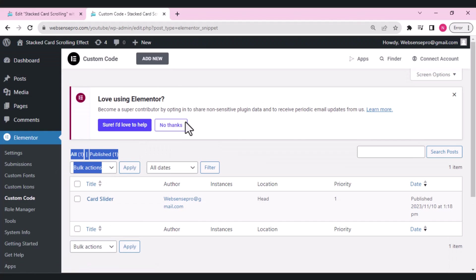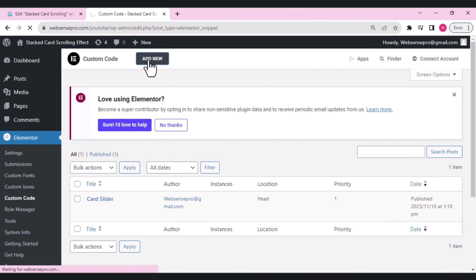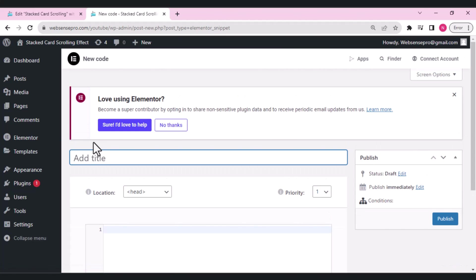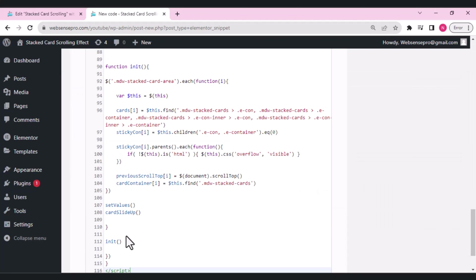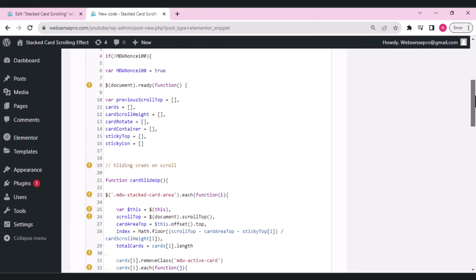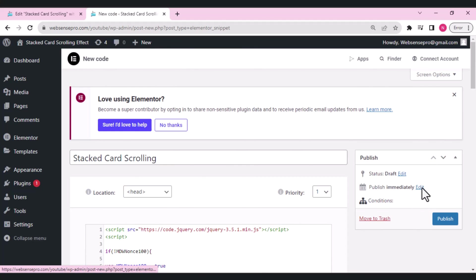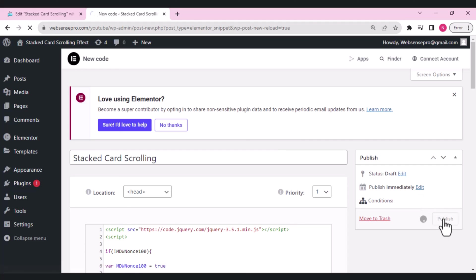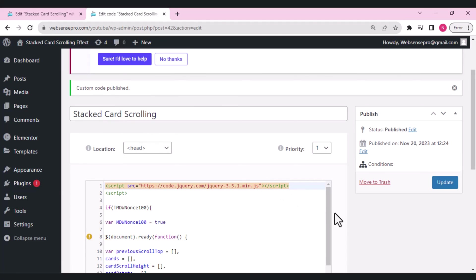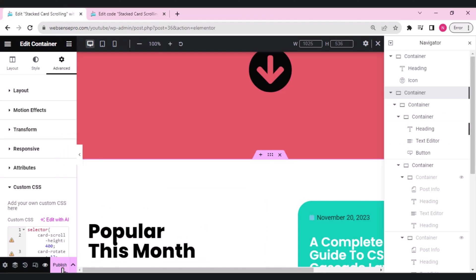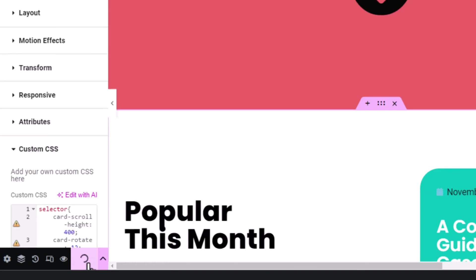In Elementor, find the Custom Code option and click to add new code. Name it 'tag' and paste in the JavaScript code snippet — I'll mention this in the description below. You can add a condition to target only the page where the card slider is placed. Click Publish to save the code snippet.